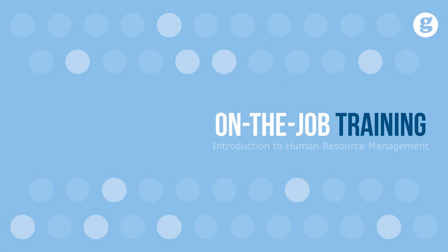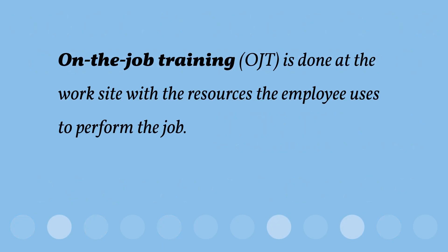Let's take a look at on-the-job training. On-the-job training, known as OTJ, is done at the worksite with the resources the employee uses to perform the job.